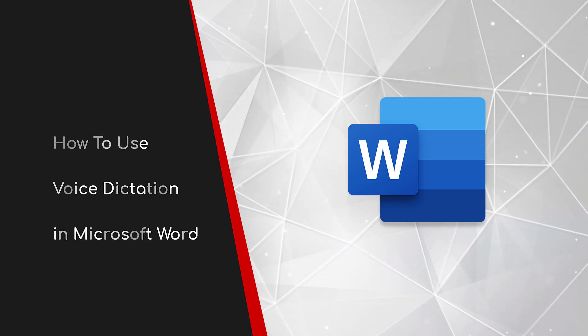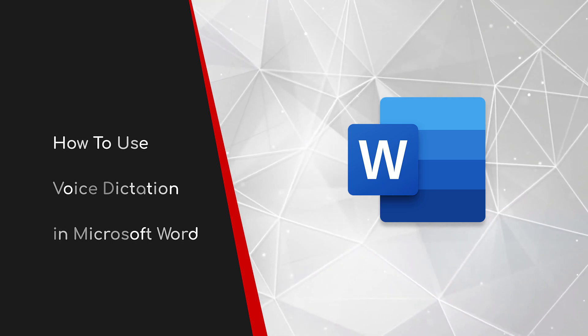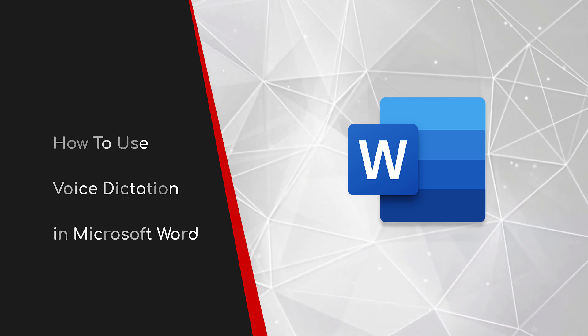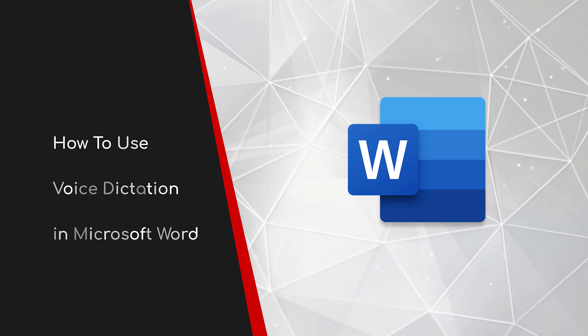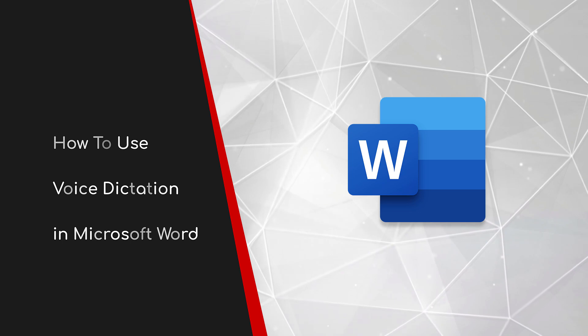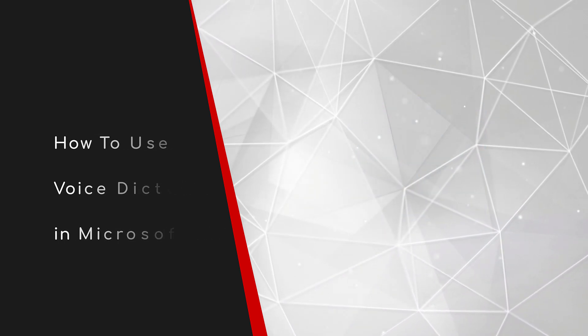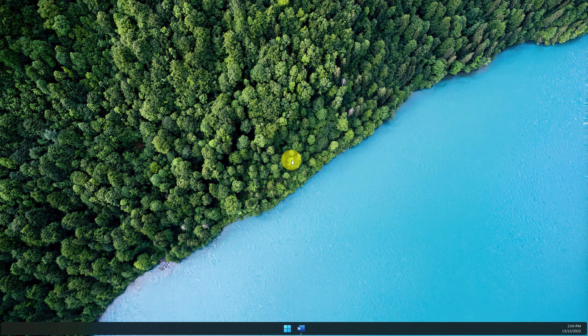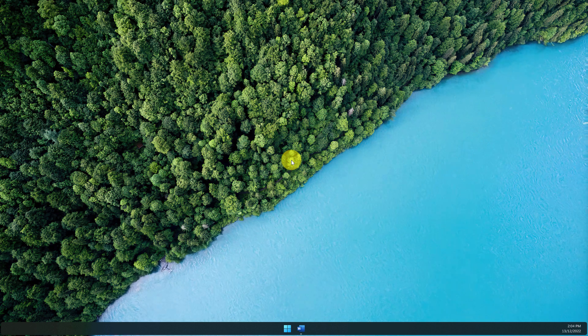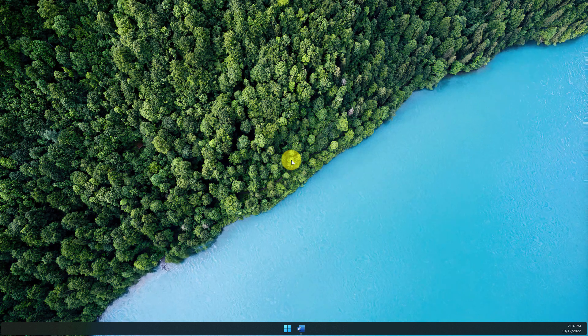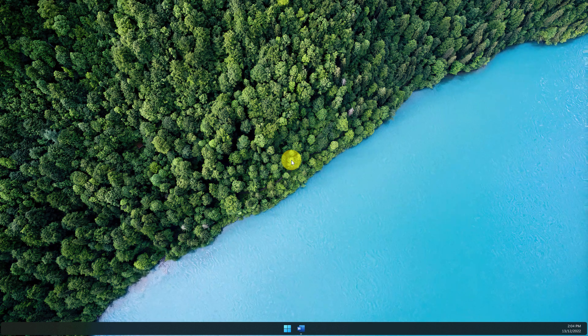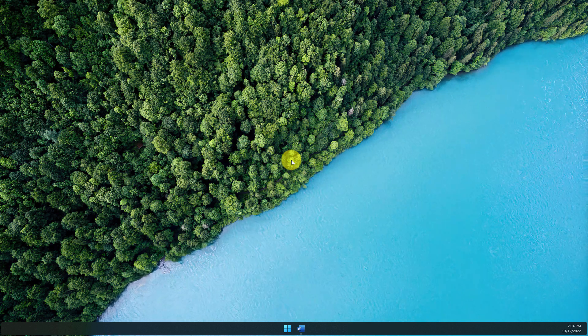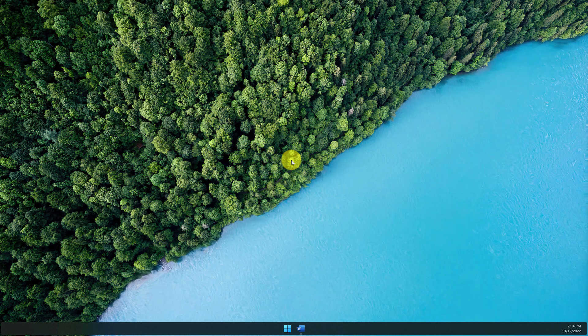Welcome to this brief guide on how to use voice dictation in Microsoft Word. For the longest time, voice dictation inside of Microsoft Office has been the domain of software such as Dragon, naturally speaking.